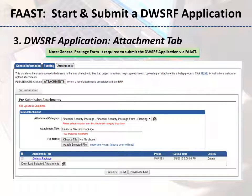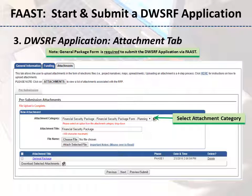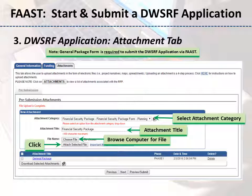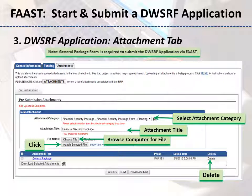The Attachments tab is where you will upload the four application packages and related documents. For each attachment, select the corresponding option from the Attachment Category drop-down menu. Notice the Attachment Title field is populated based on the attachment category selected, and the title can be edited to reflect multiple files for the same category. Click the Choose File button to search your computer for the document, then click the Attach Selected File button. Please note, at a minimum, the general information form is required for submitting the application via FAST. Other attachments may be uploaded at a later date through the Post Submission Attachment tab.